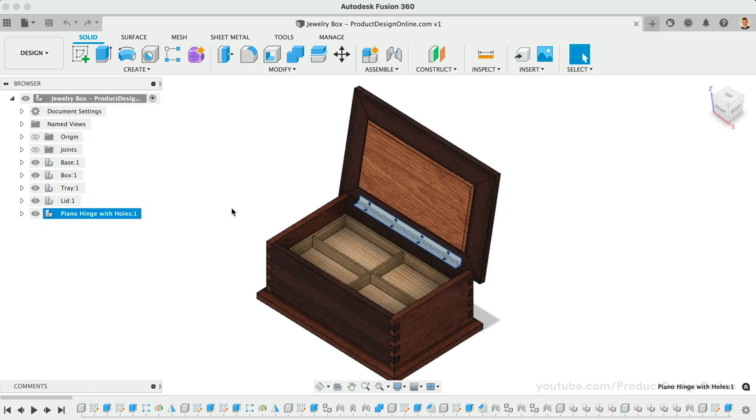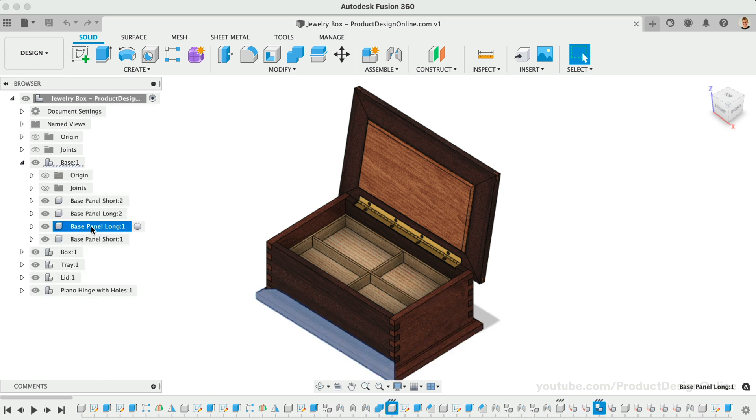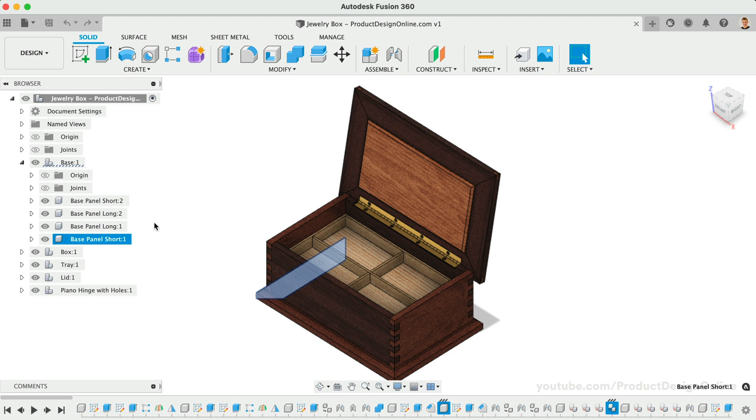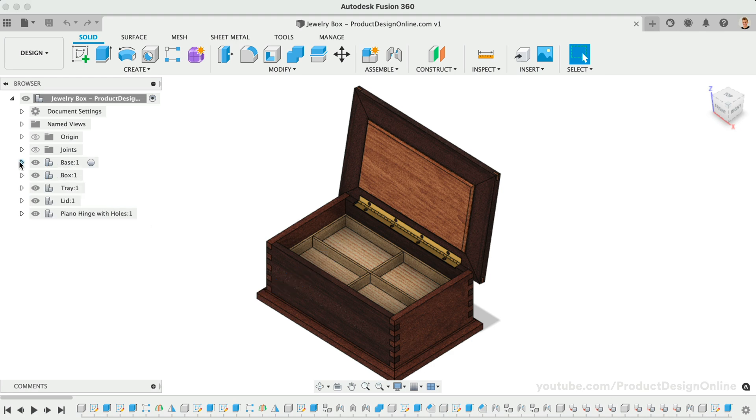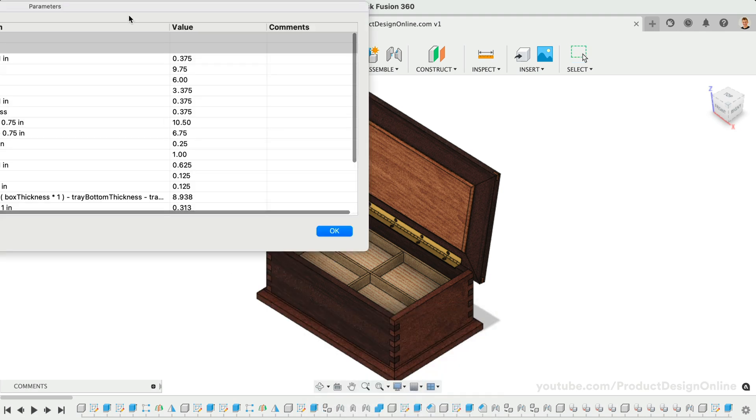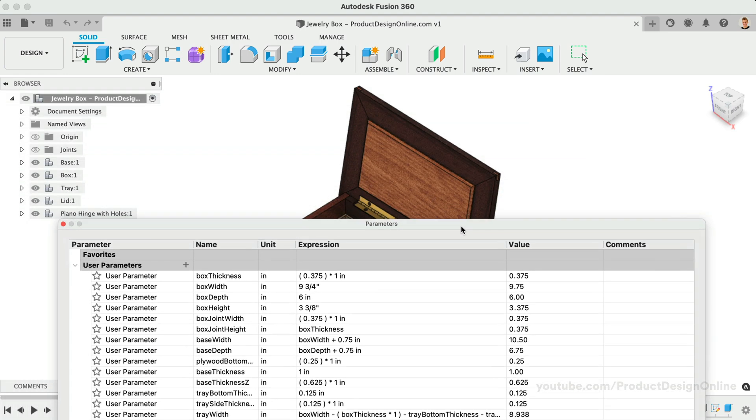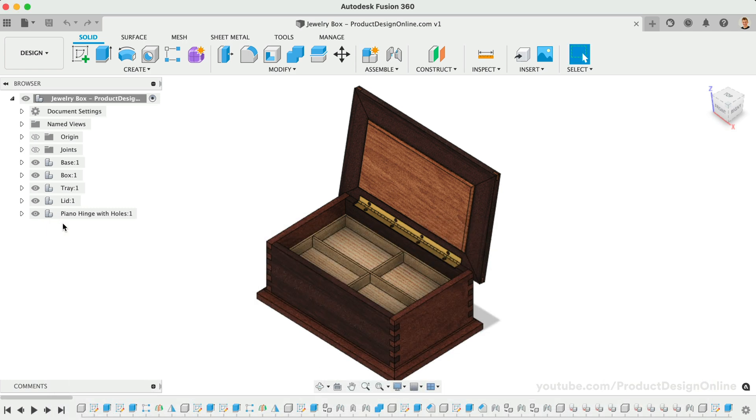It's important to call out that Fusion 360 will require a component for each part that you would like in your parts list. You will also find that I set up many user parameters to drive the dimensions of each sub-assembly. At the end of this video, we'll look at how to quickly update your parts list after changing dimensions, units, or formats.